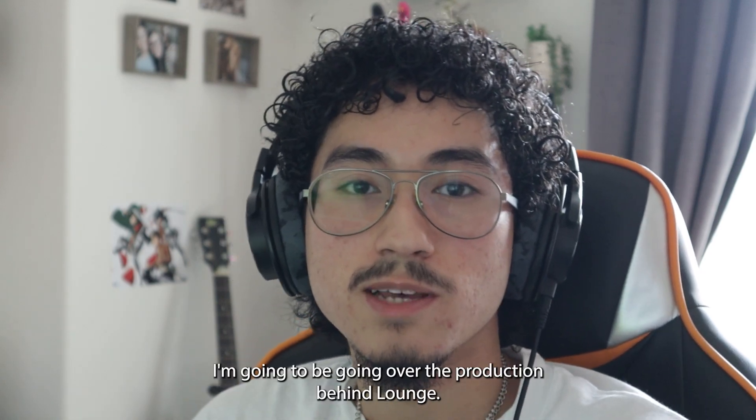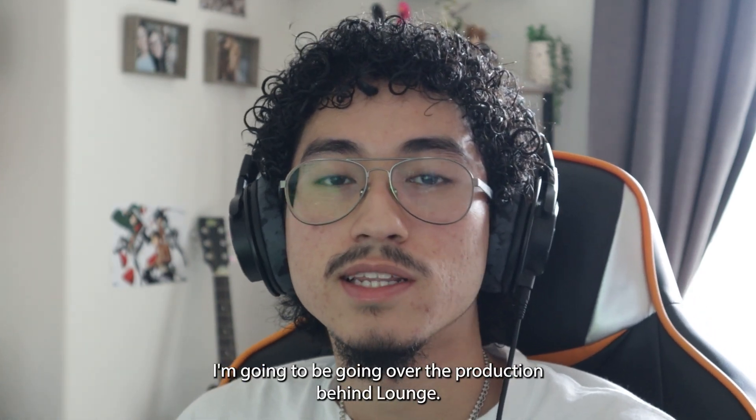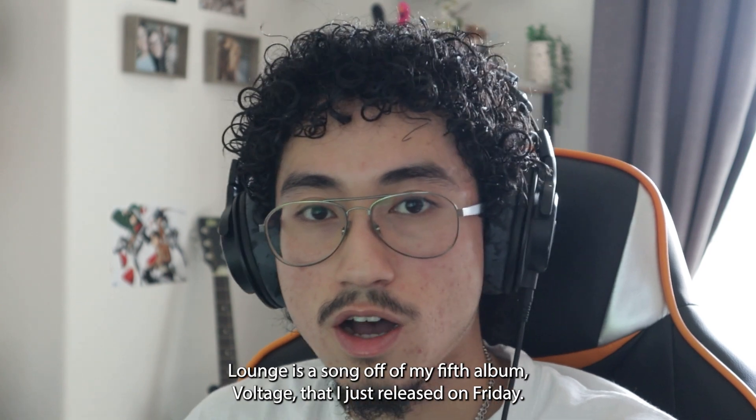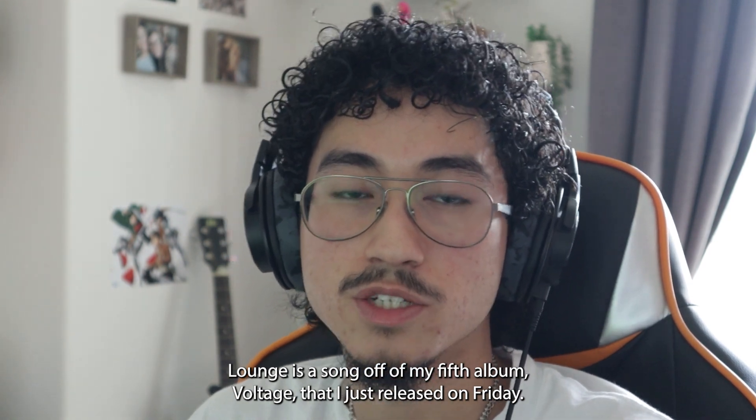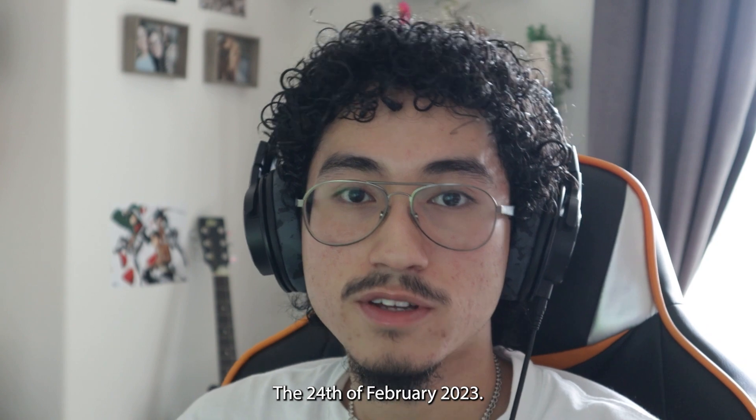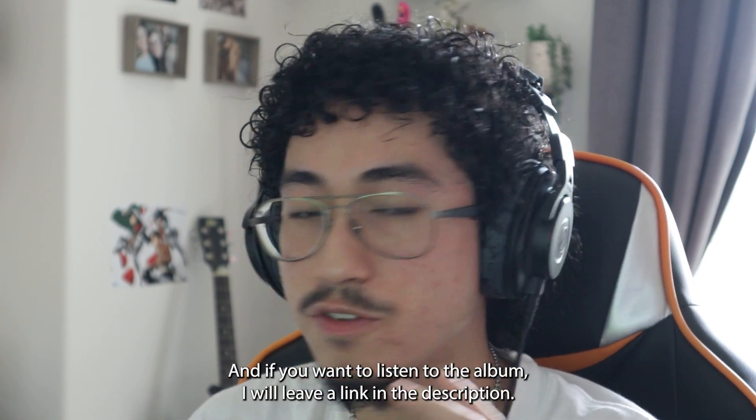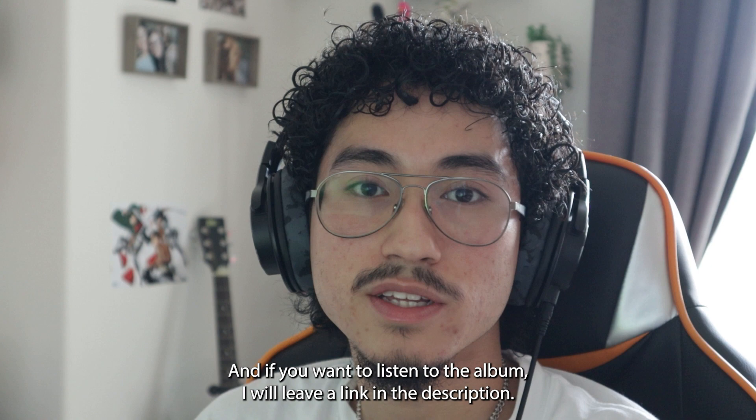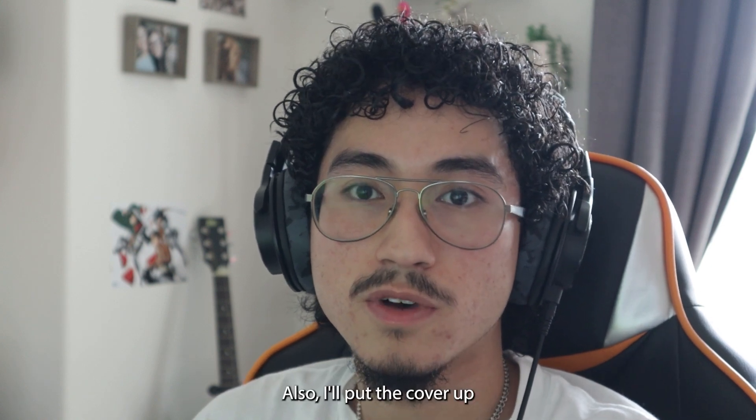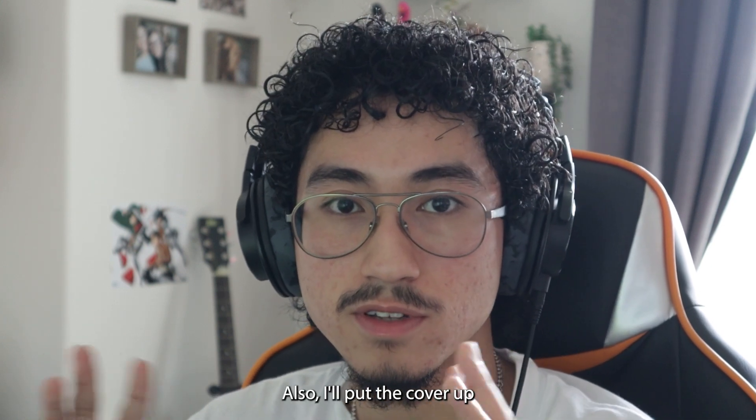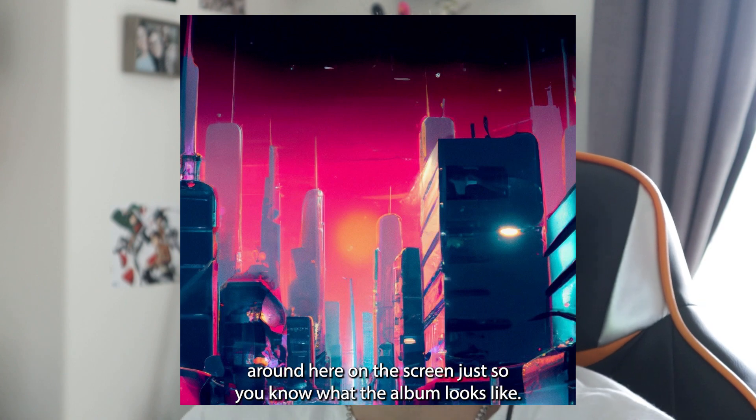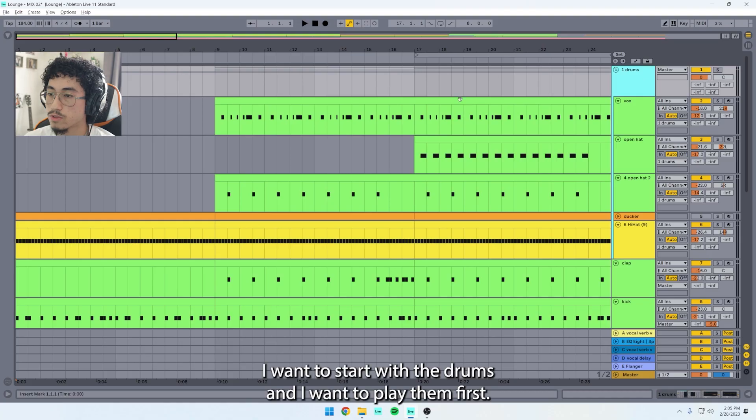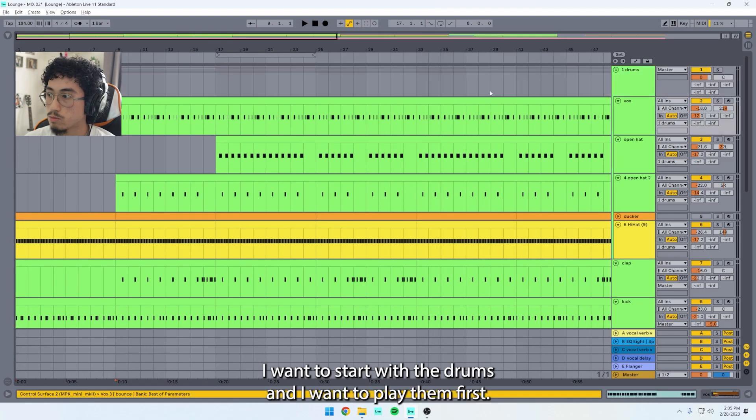Hey guys, what's going on? Today I'm going to be going over the production behind Lounge, a song off of my fifth album Voltage that I just released on Friday, the 24th of February 2023. If you want to listen to the album, I will leave a link in the description. I'll also put the cover up around here on the screen just so you know what the album looks like.